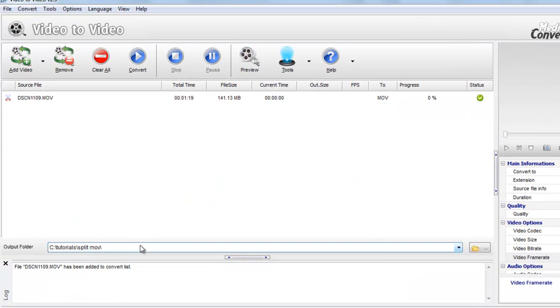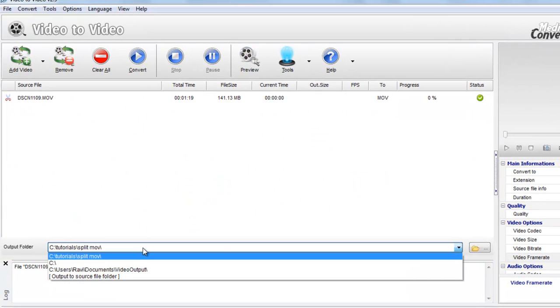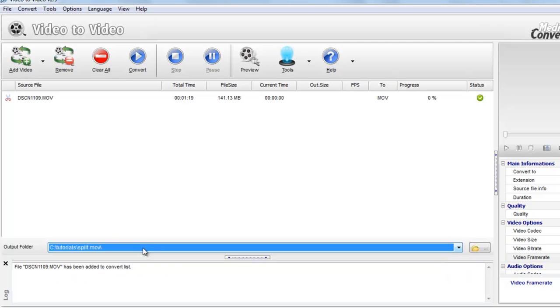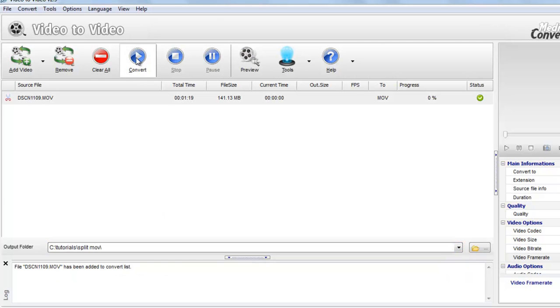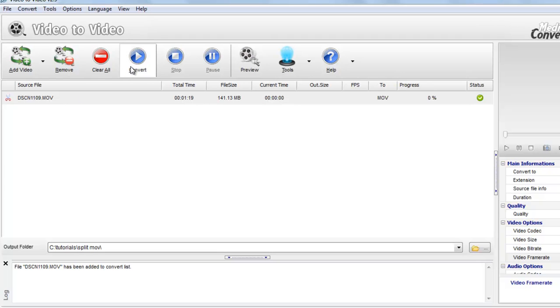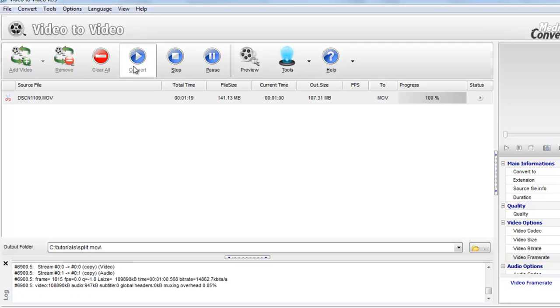Here you can choose start to folder. So here you can see the icon, which means that this video is going to be split. Now go to convert, click here.